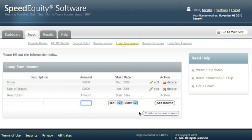If you don't have any Lump Sum Income that you have right now or anticipate at some future point, then leave this screen blank and simply click on Continue to the next screen.